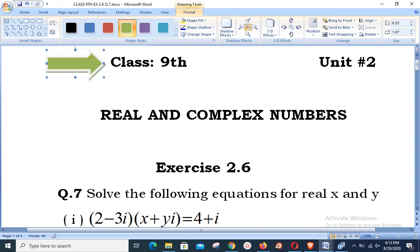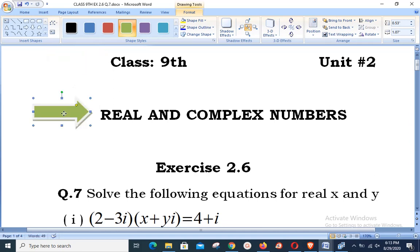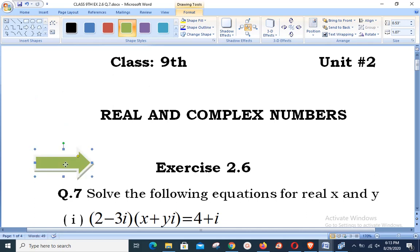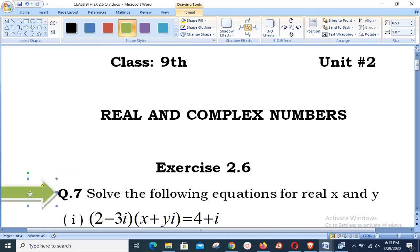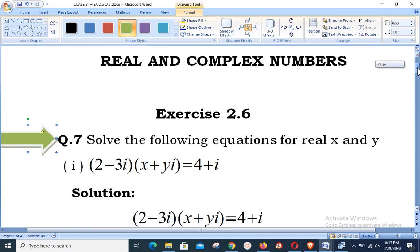Assalamualaikum, welcome to Live with Hasan Akhtar. Today's lesson is related to Class 9th, Unit number 2: Real and Complex Numbers. We are solving Exercise 2.6, and our first question today is Question number 7: solve the following equations for real x and y.